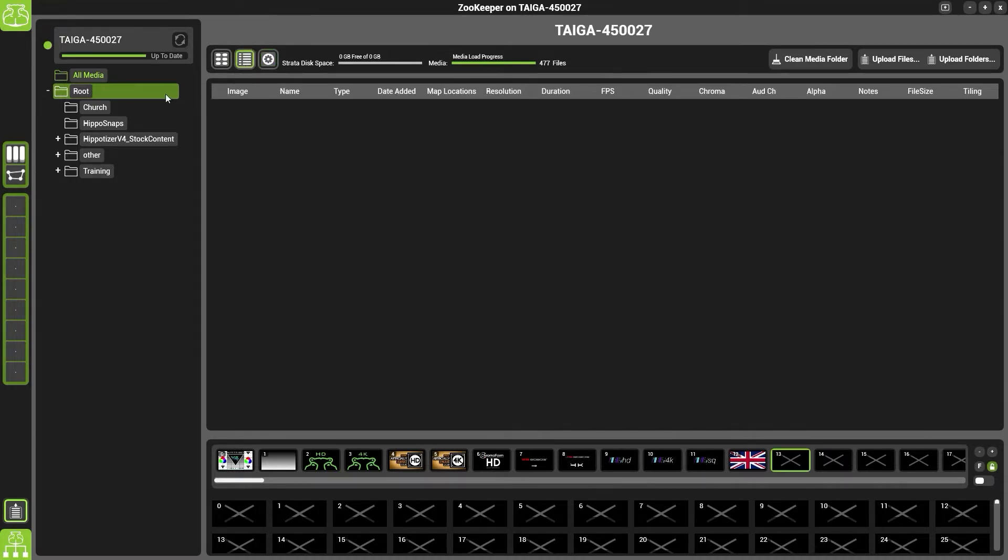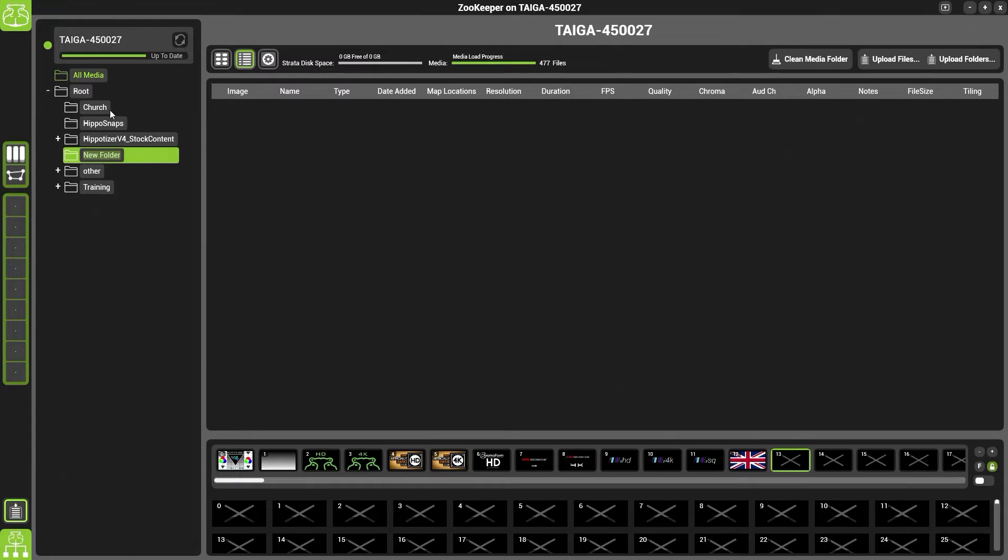To create a subfolder, right click on the root and create a subfolder. This will help you to keep your media very organized.